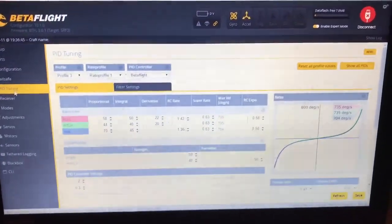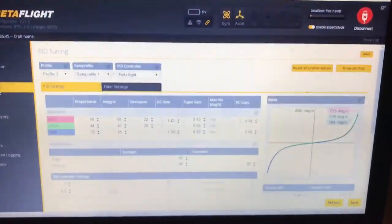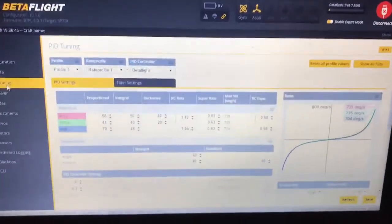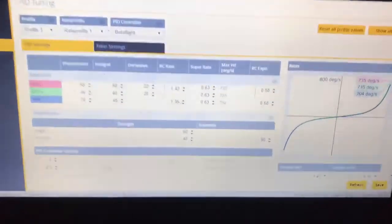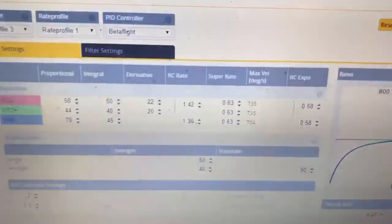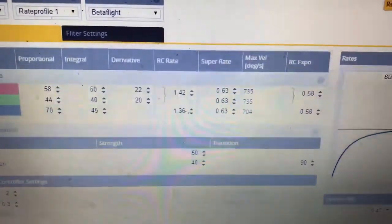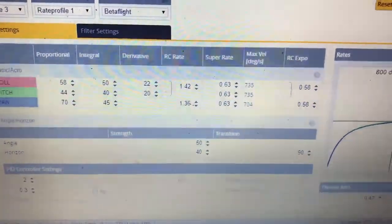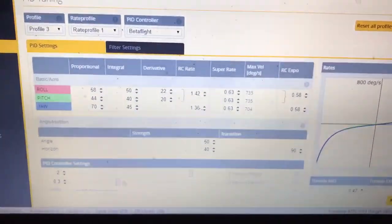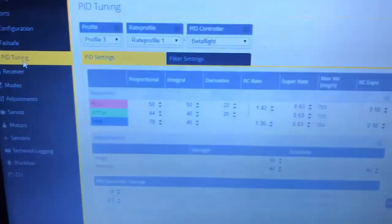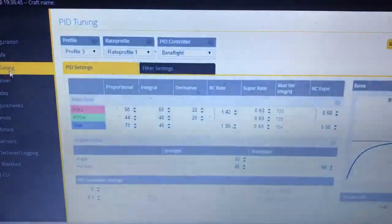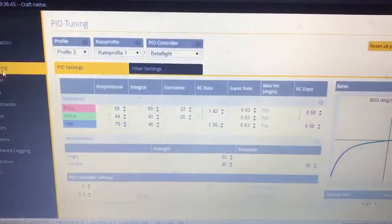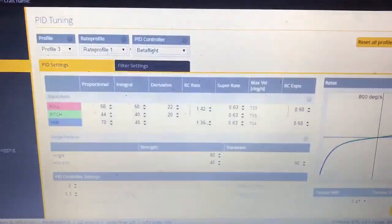Alright, so I've had a couple guys ask me about what my PIDs are on my Wizard x220s. This is the Wizard x220, but I use the same PIDs because they're so close to being the same quad.